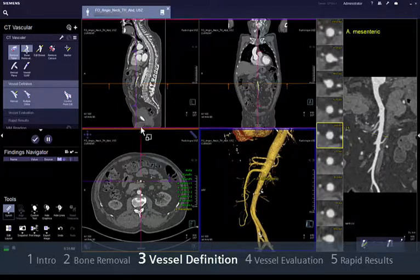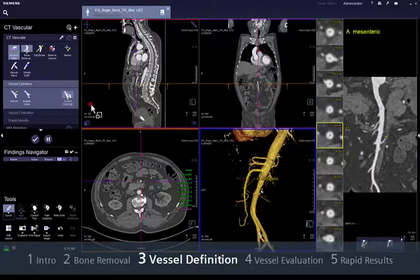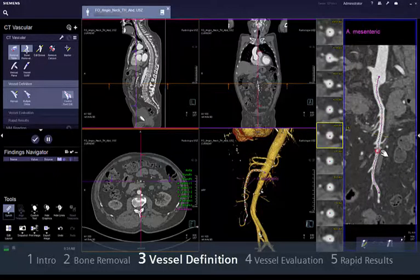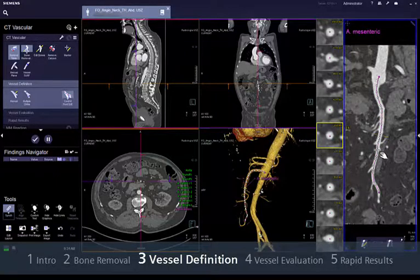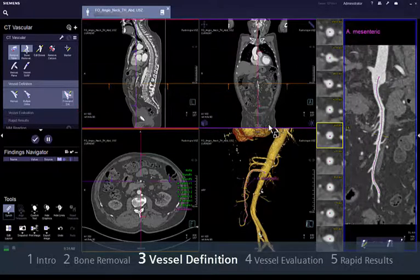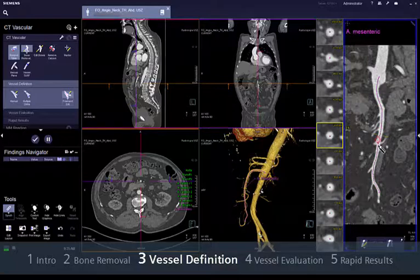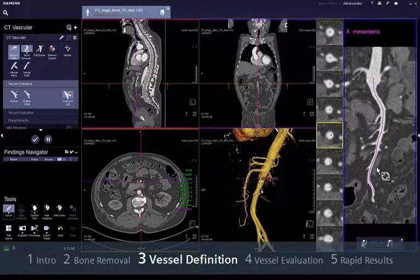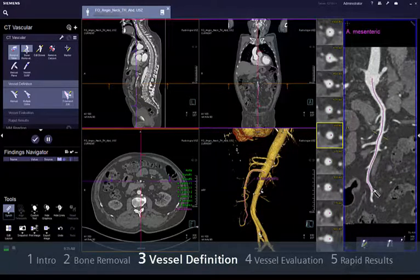To correct existing centre lines, Syngovia offers you two modes: Control Point Edit and Freehand Edit. The first mode allows you to modify the centre line by moving, adding or deleting the control points that define the path of the vessel. With Freehand Edit, you can manually redraw the path of the vessel as you wish. Remember to go back to the centre line once you have overcome the area you want to correct, otherwise the remaining part will be excluded.